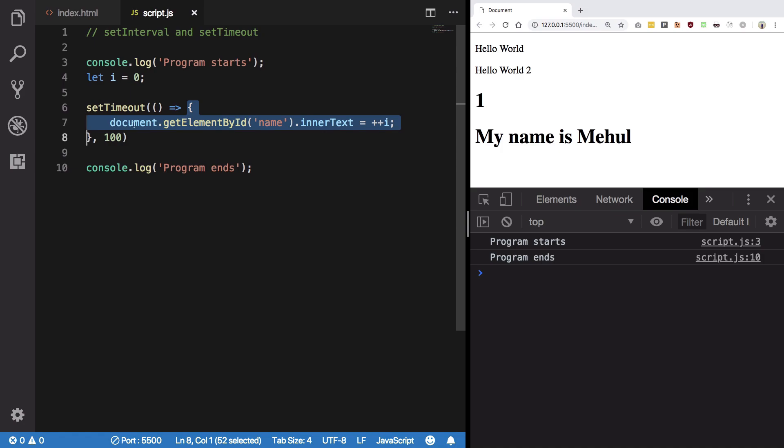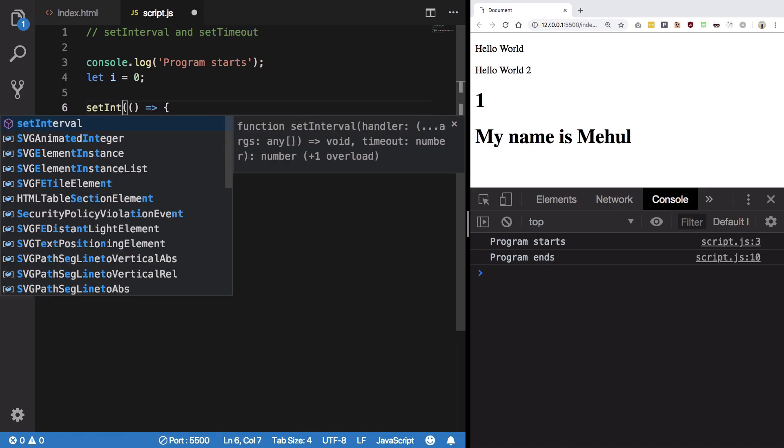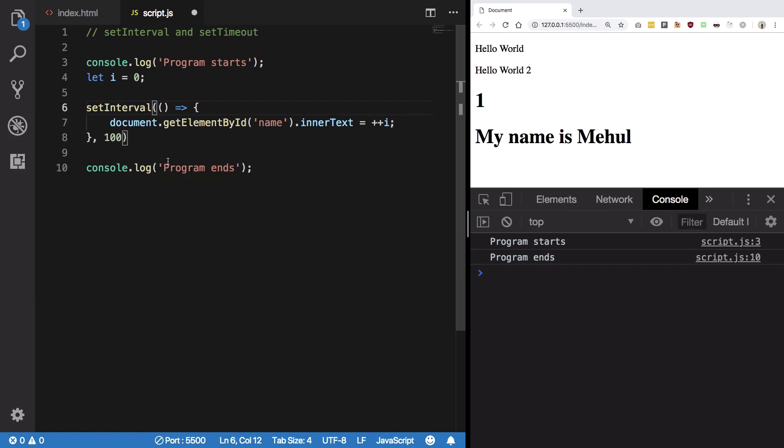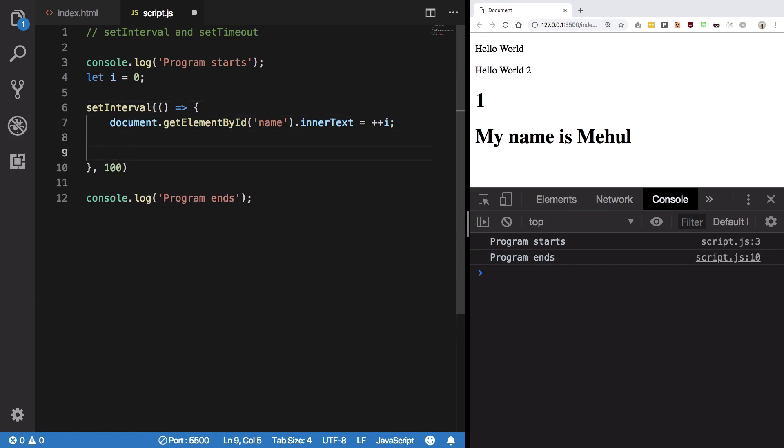So to do that, let me just begin with set interval because that would be easier to explain. So we have this i plus plus condition with us. Let's say I want to run it only till maybe I is hundred.